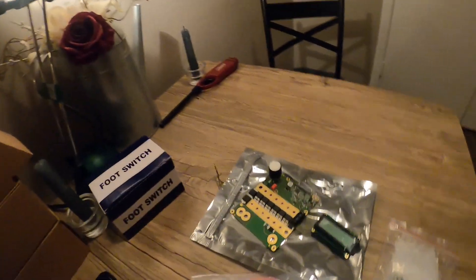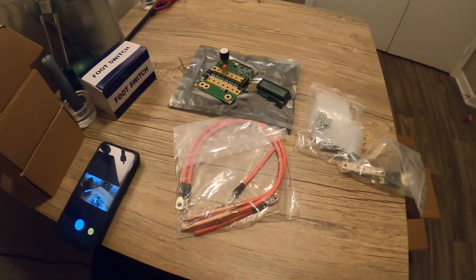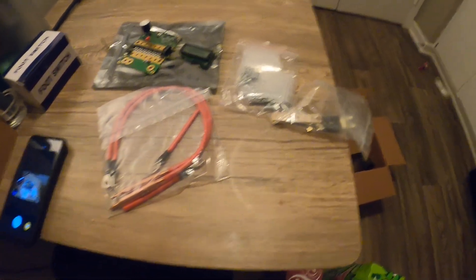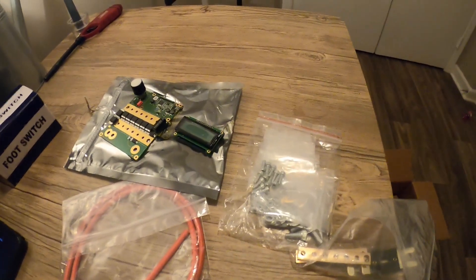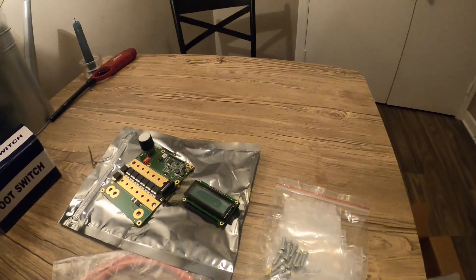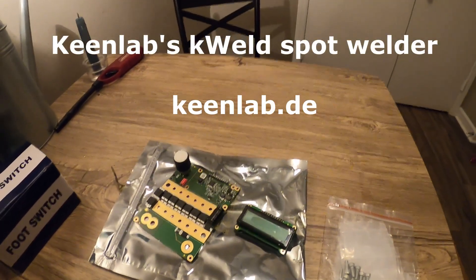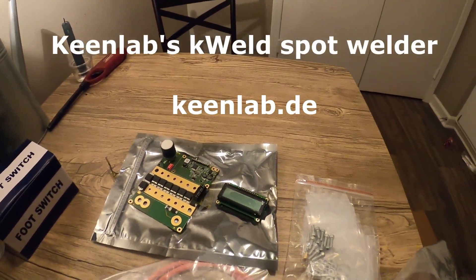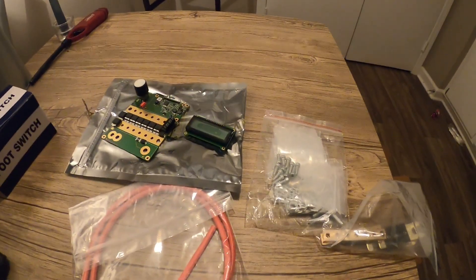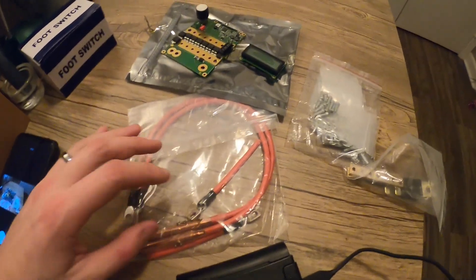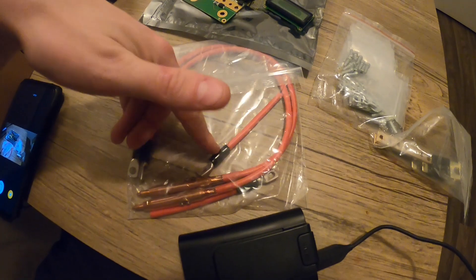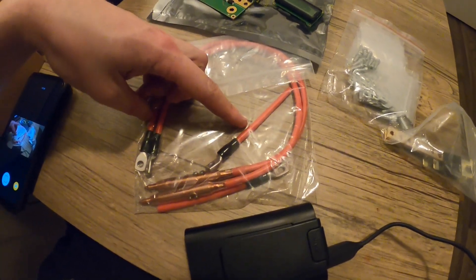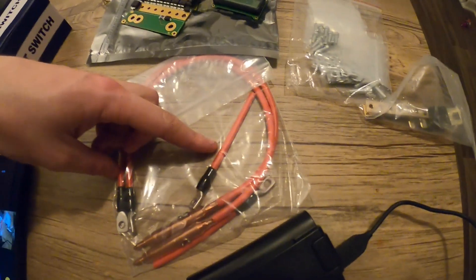But to build these first I need to be able to build batteries and to do that I needed all of this. This is actually a spot welder by a company called Keenlet. They're German but they make this spot welder kit that's actually pretty spot-on.